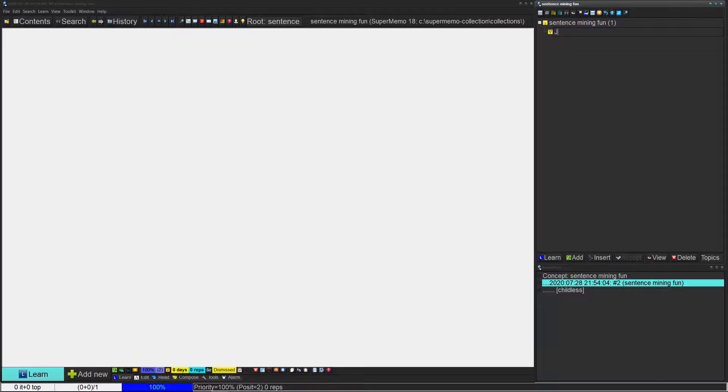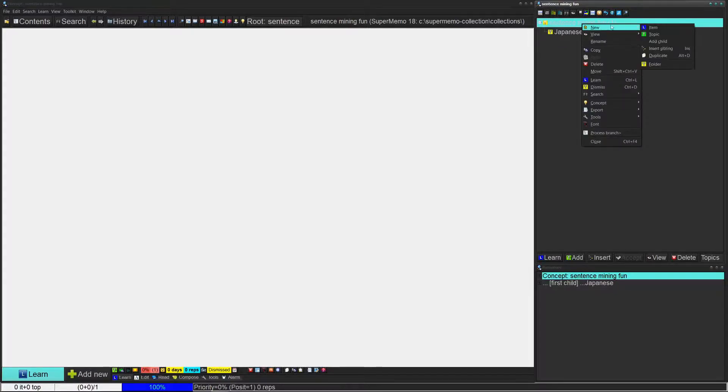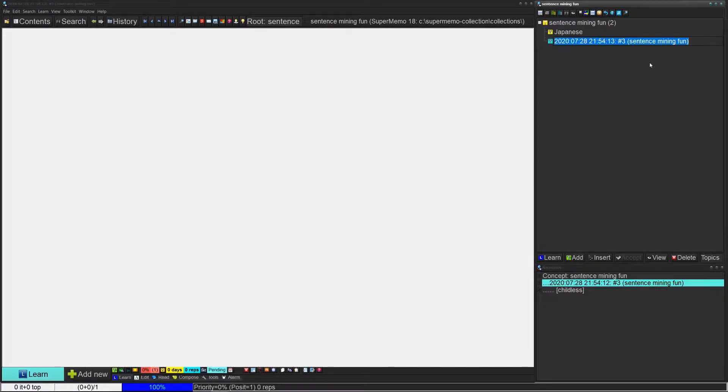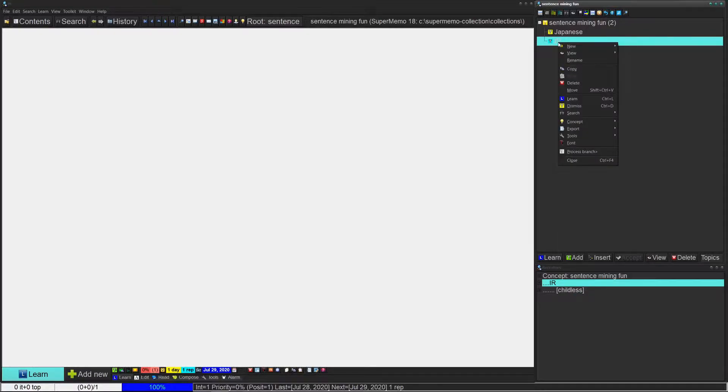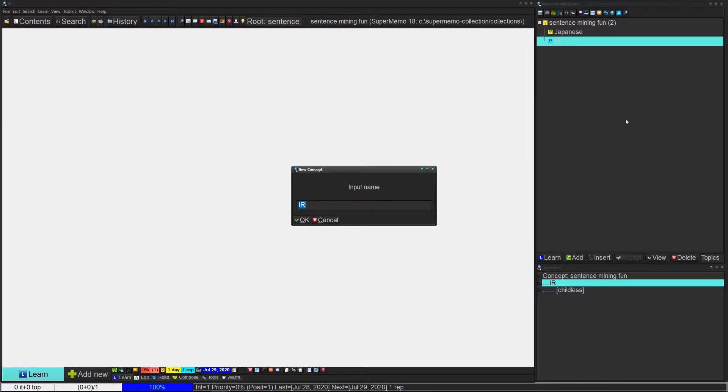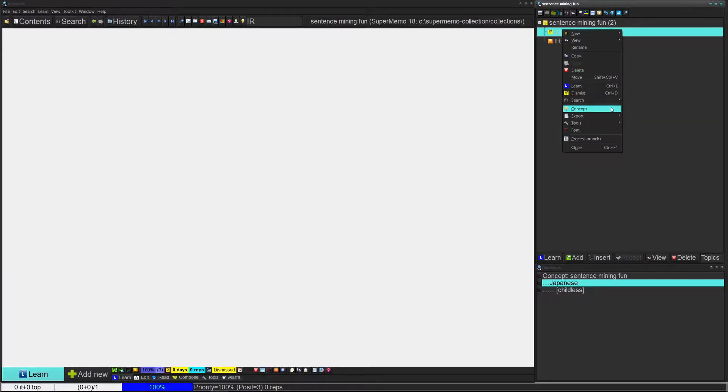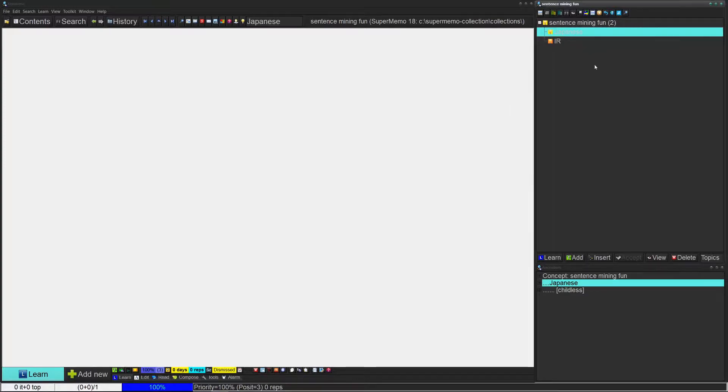This is going to be my Japanese concept. Let's say that I also have a folder for IR. What I can do from here is right click, go to concepts, and then click on create. So I have this IR concept, and I can right click here and again click on concept and then do create. Now I have two concepts.